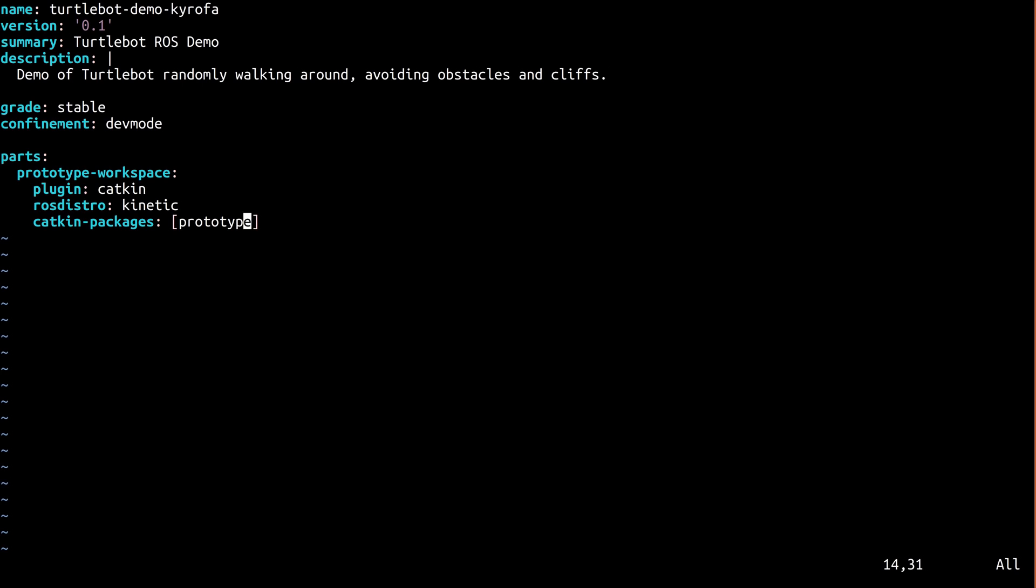Alright, now things get a little interesting. When we build this snap, it will include a complete ROS system: ROSCPP, ROSLIB, ROSCORE, your ROS workspace, and so on. It's a standalone unit. You are in total control of how the user interacts with it. You exercise that control via the apps keyword, where you expose specific commands to the user.